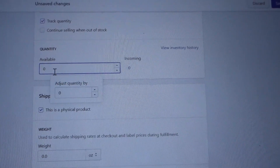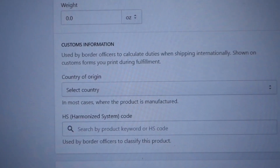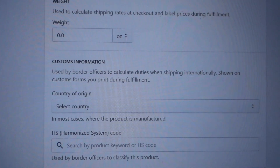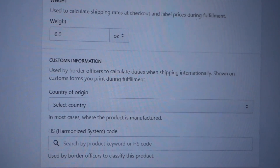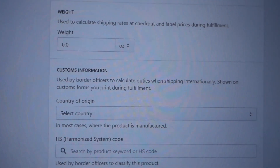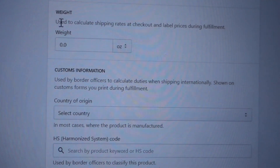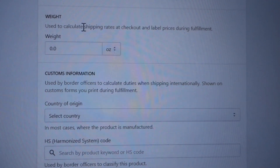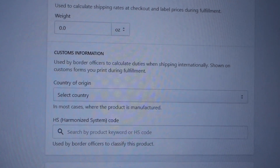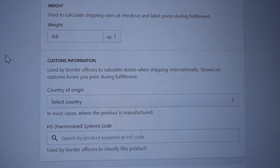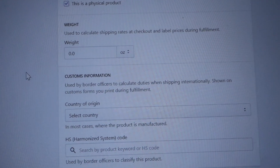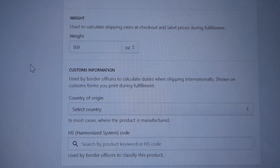Put in how many items you have available. The next section is Shipping, which is important. Since I sell physical products — not ebooks or anything digital — I select Physical Product. This helps Shopify calculate shipping. The weight field also helps calculate shipping costs, and since customization increases the weight of your item, you want to make sure you know the final weight.